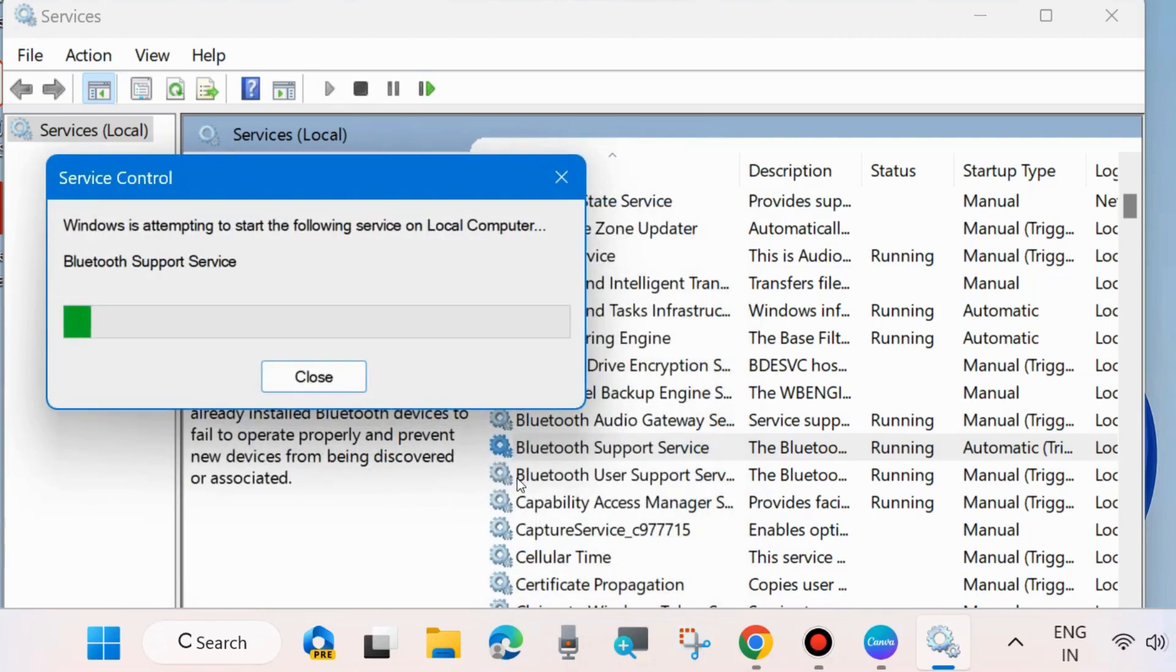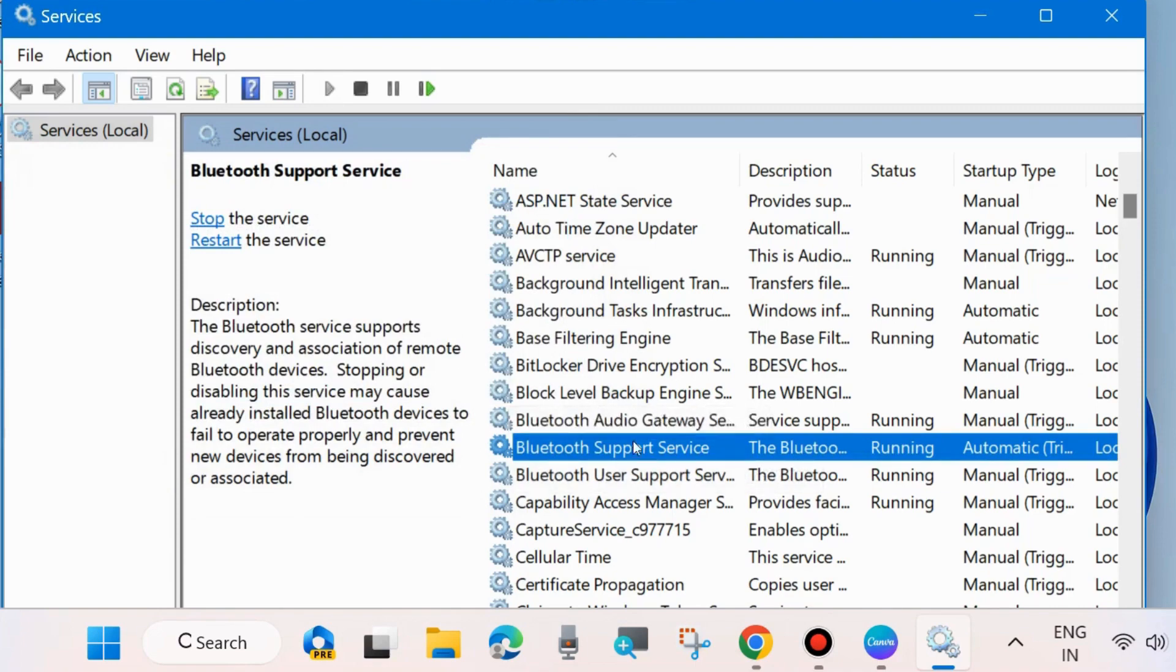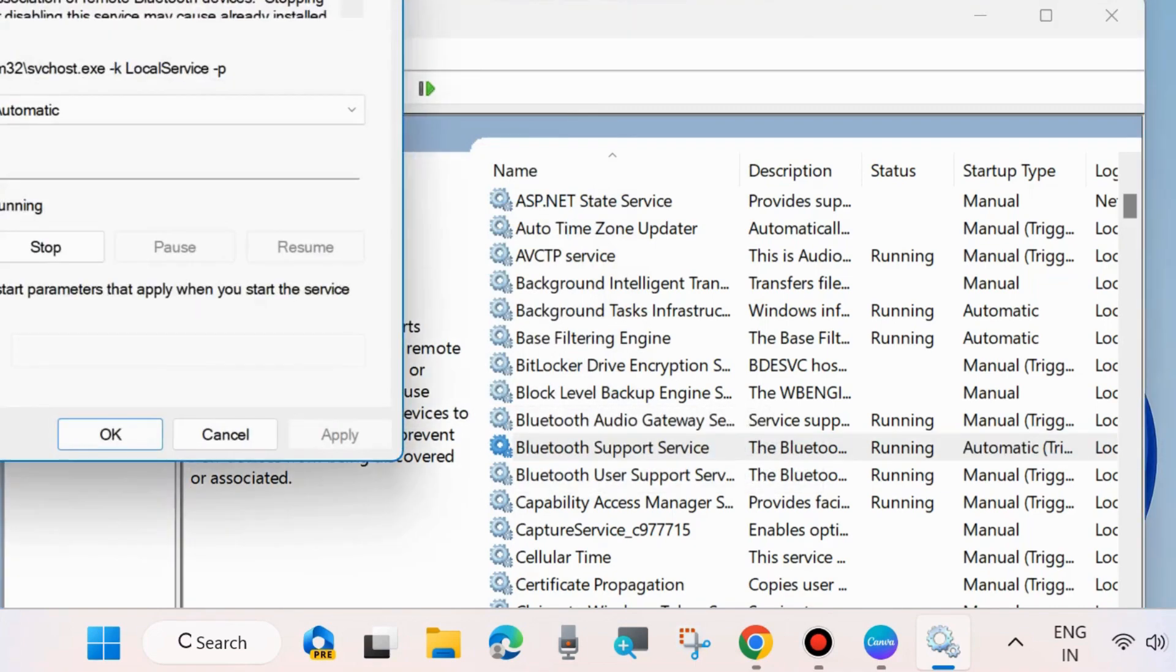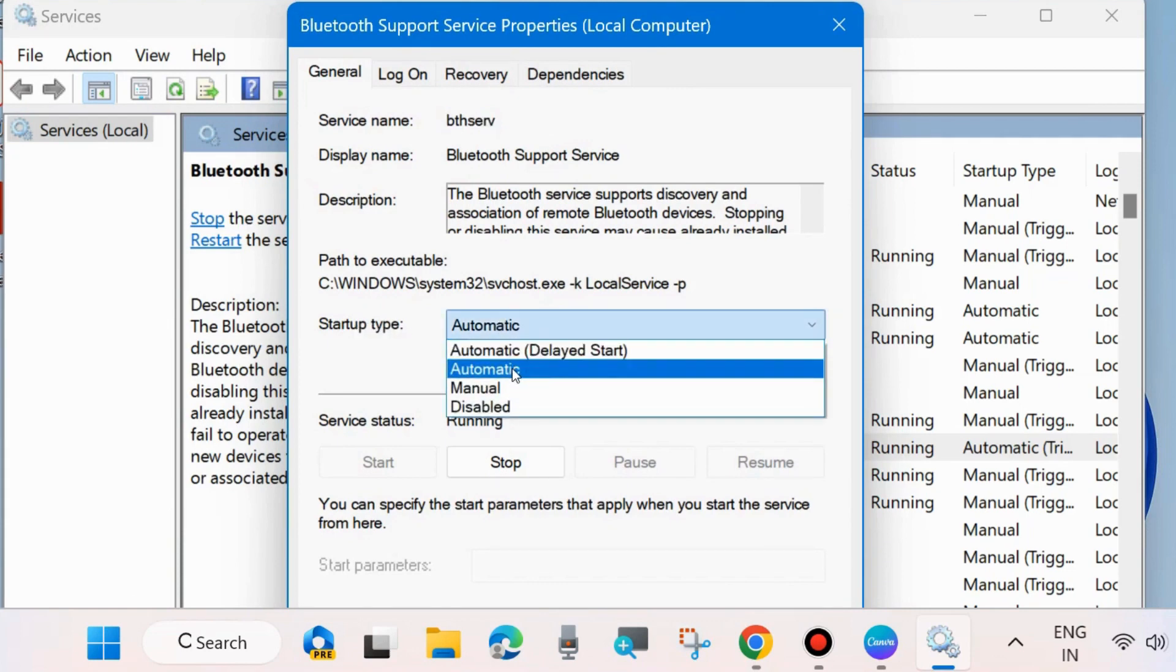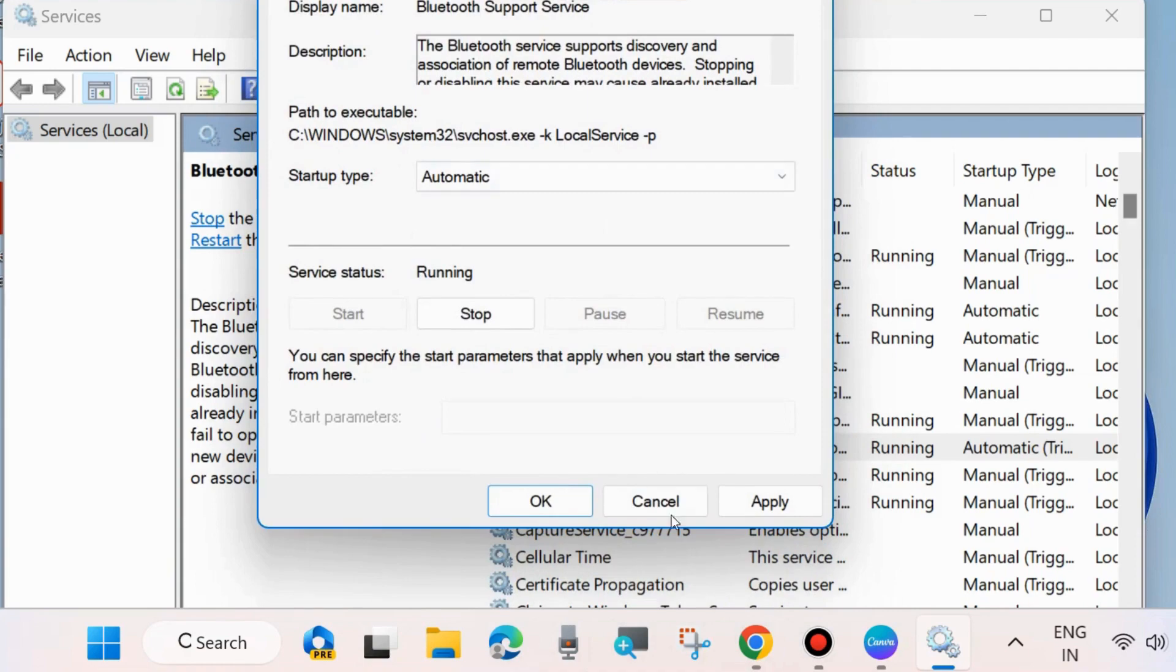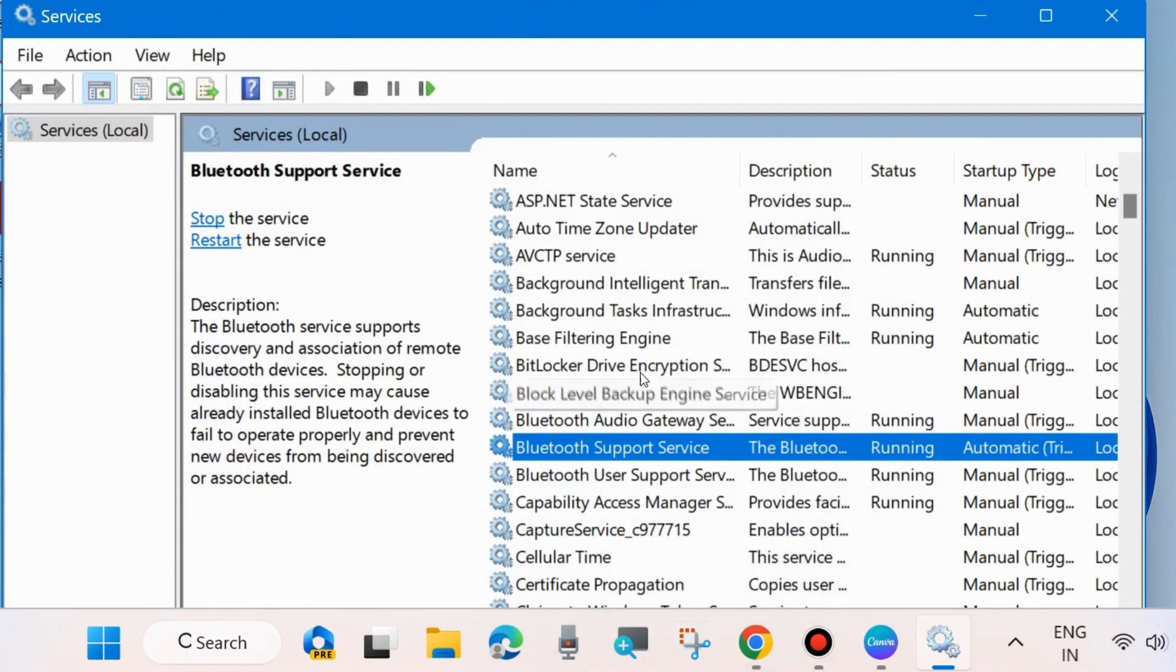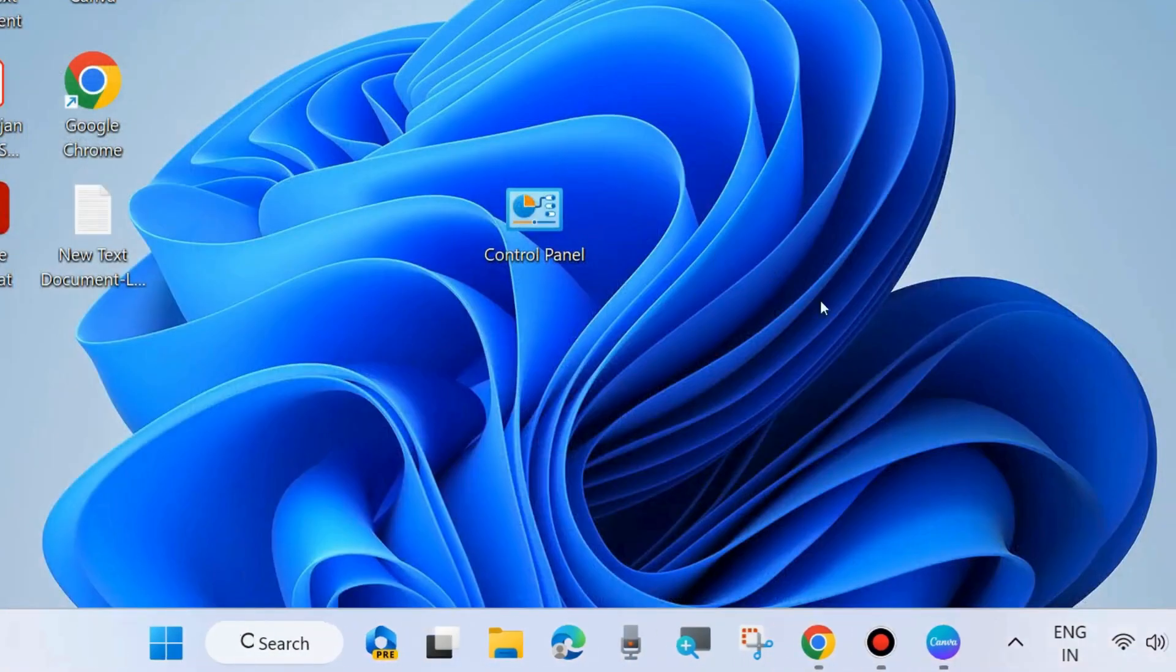After that, double-click on Bluetooth Support Service option and set the startup type as Automatic. It should be set as Automatic. Press Apply and OK to save the changes. Your Bluetooth driver-related issue will definitely be resolved.